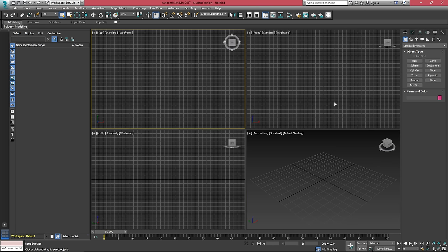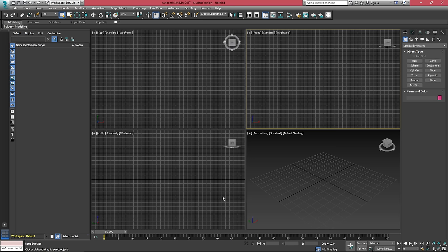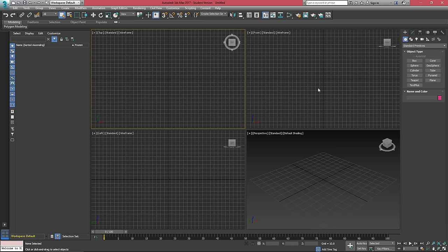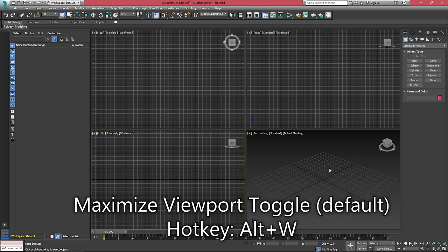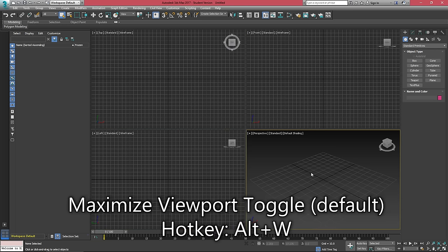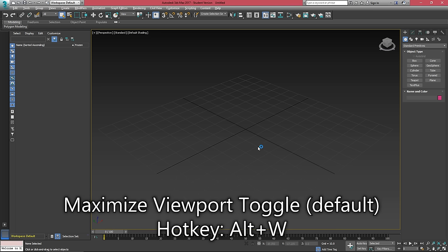When a viewport's selected, you'll see that there's a yellow outline. You can make a viewport active by either left clicking or right clicking in it. And if you'd like to full screen it, you can press Alt W on your keyboard.